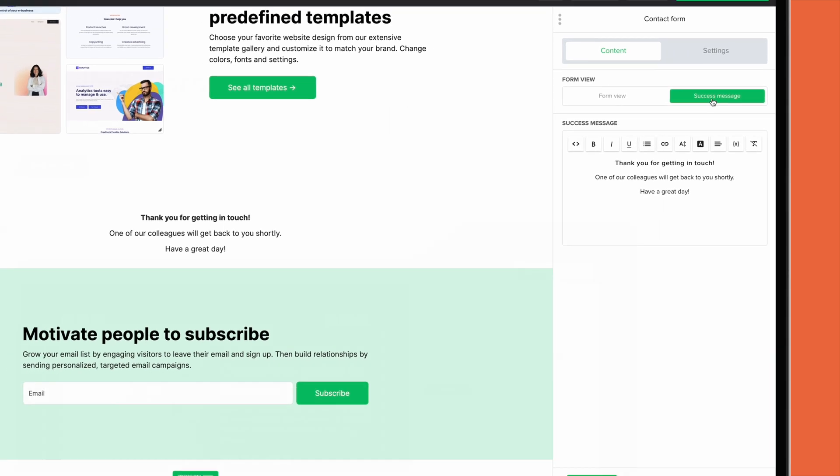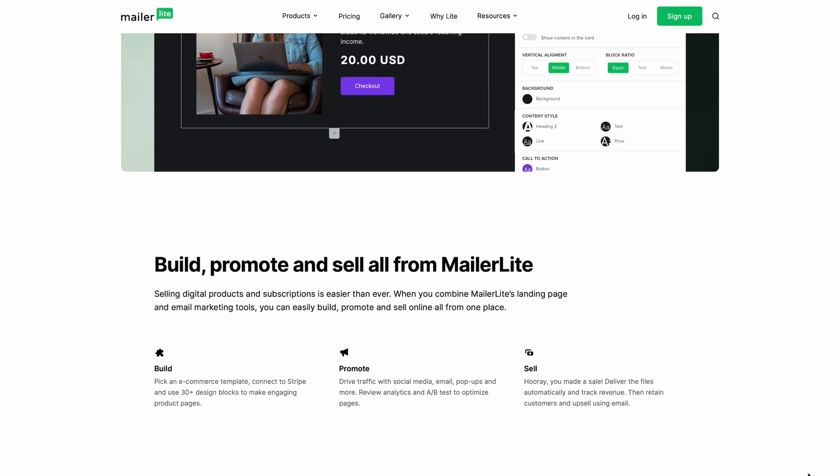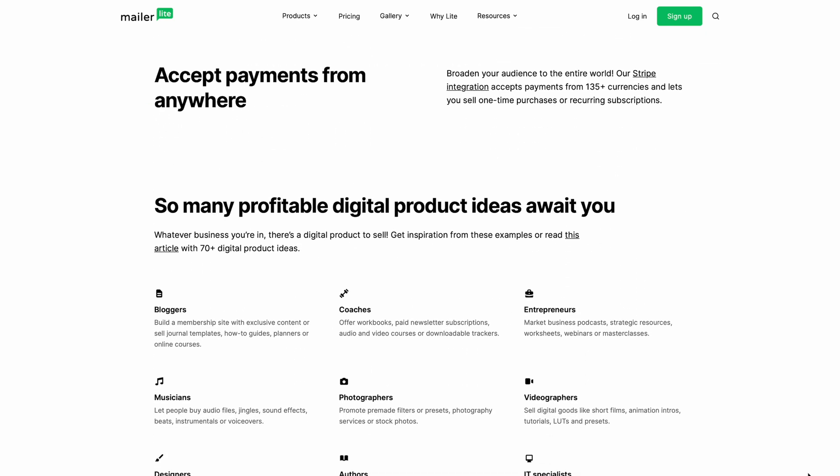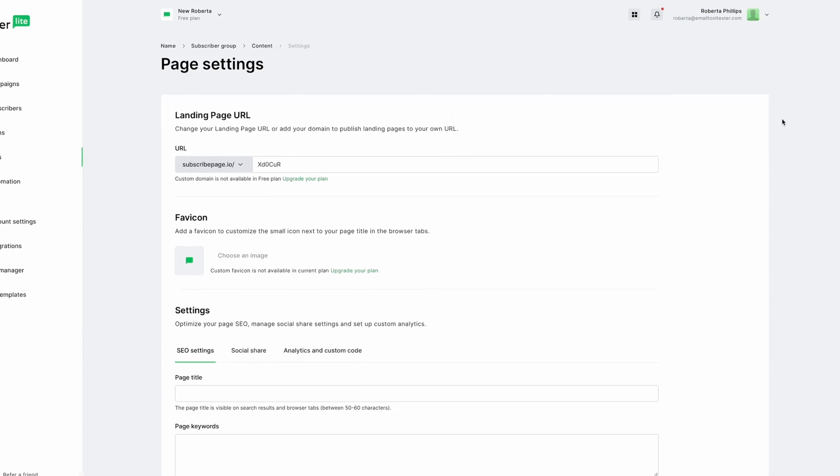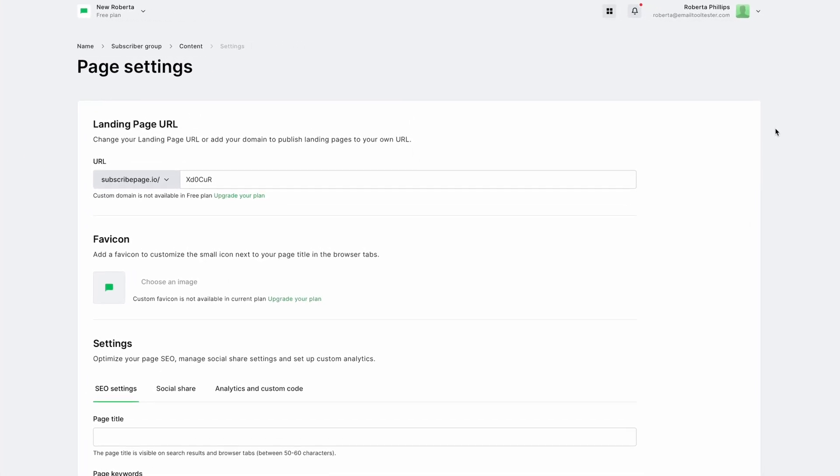If you offer digital products such as e-books, paid newsletters, and audiovisual files, you'll be happy to hear that you can sell these via MailerLite. Once you're done, set your SEO settings and your domain. I should mention that you can only use a custom domain on a paid plan.